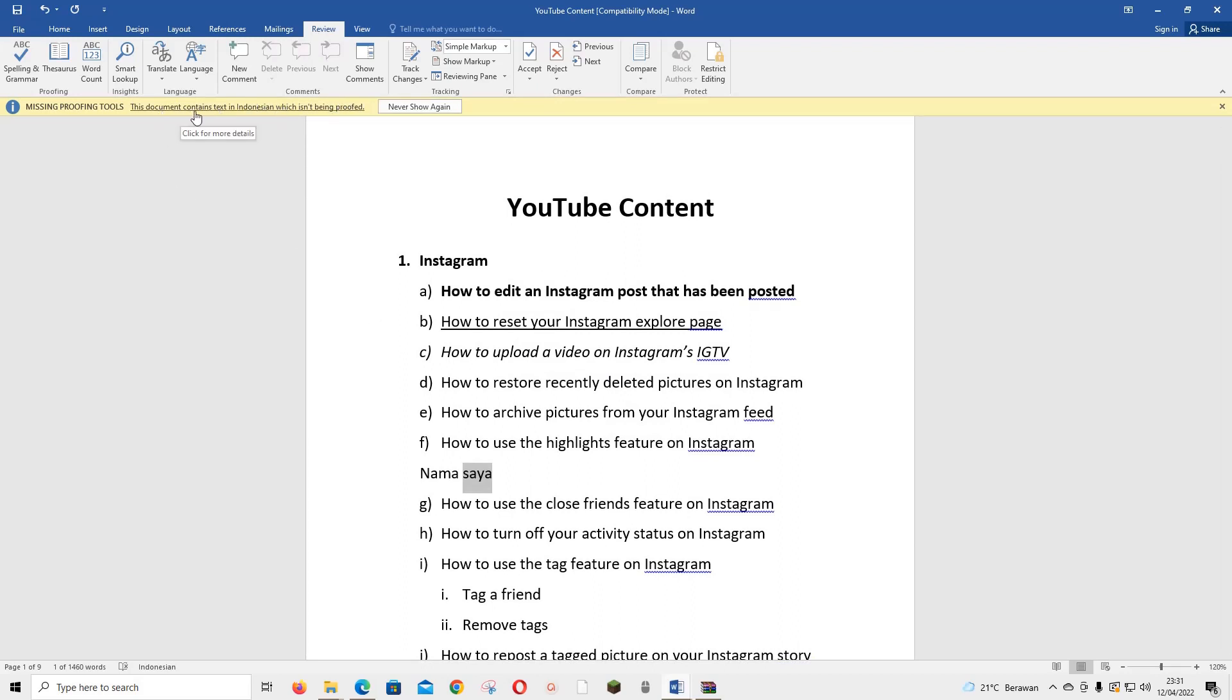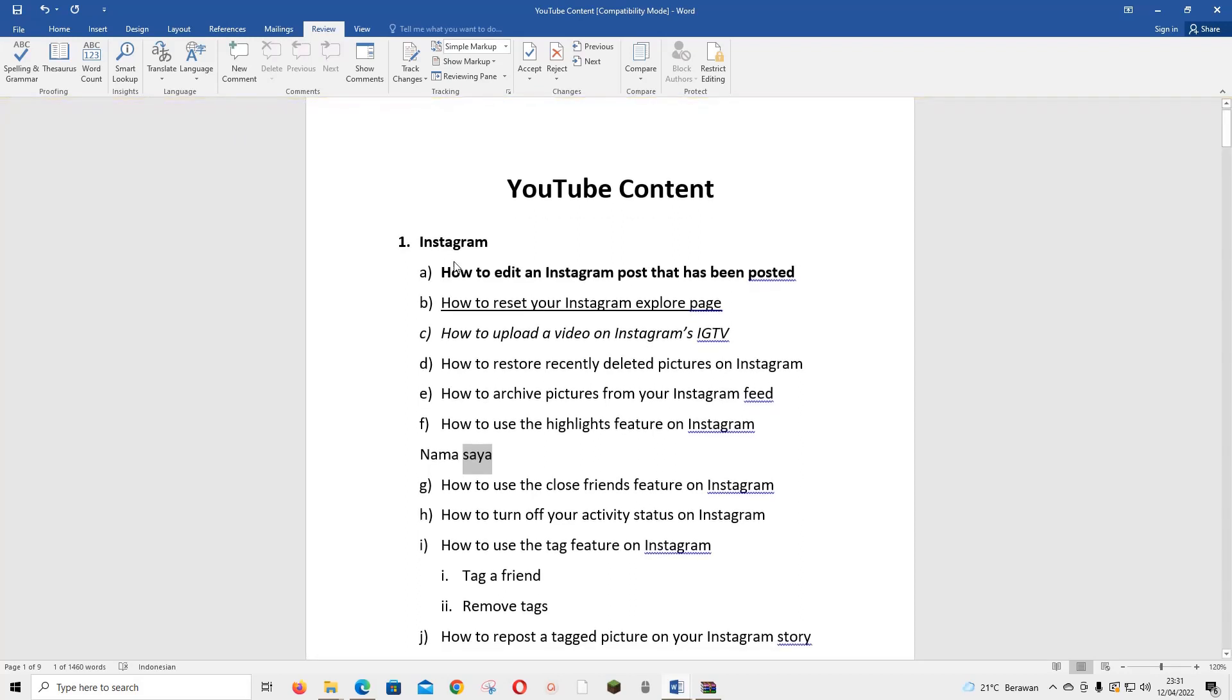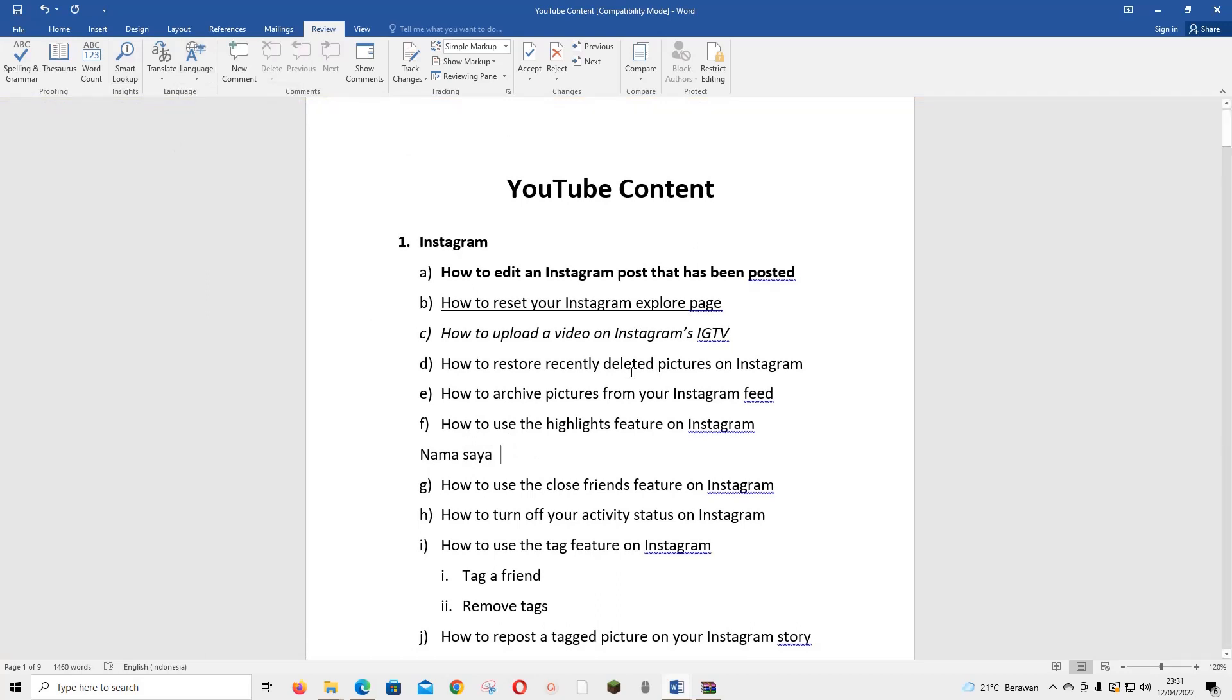And now as you can see, this document contains text in Indonesian which isn't being proofed. Never show again, but that's how you can basically set proofing language in Microsoft Word. I hope this tutorial was helpful for you guys. Don't forget to like, comment, share, and also subscribe to this channel if you haven't done that.